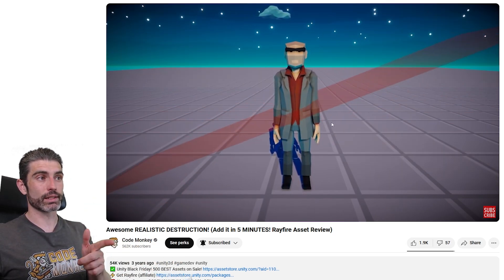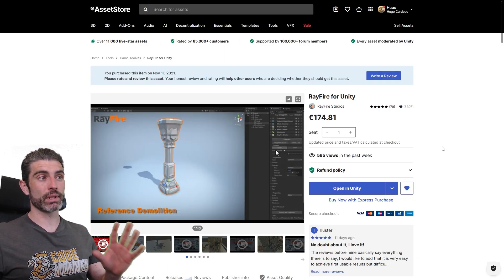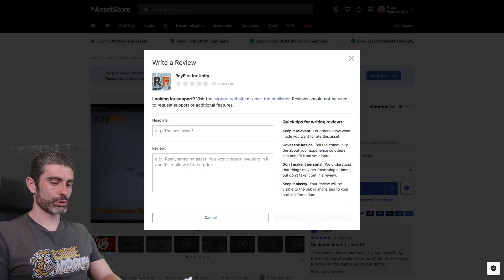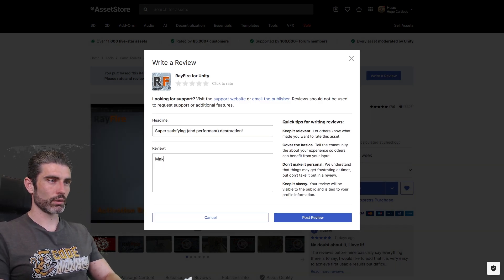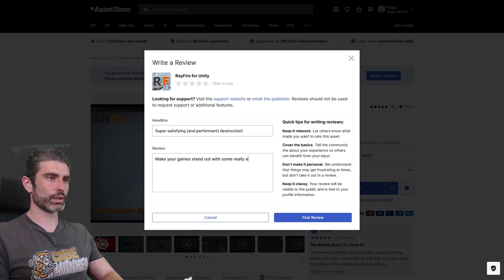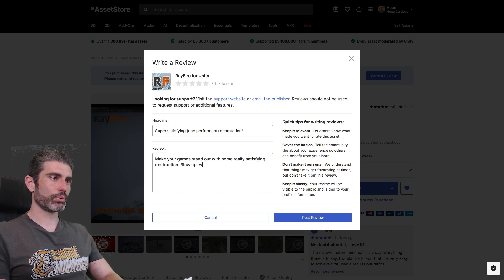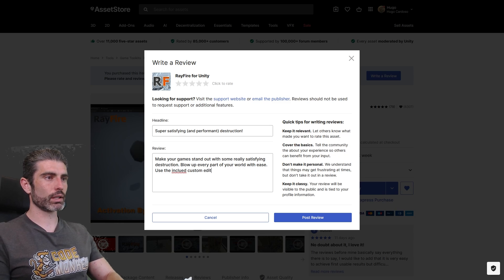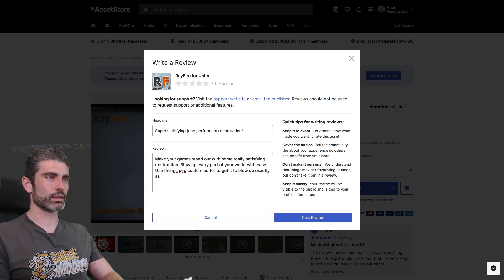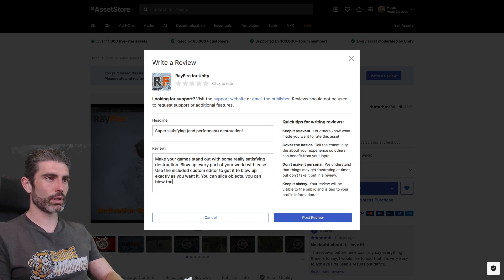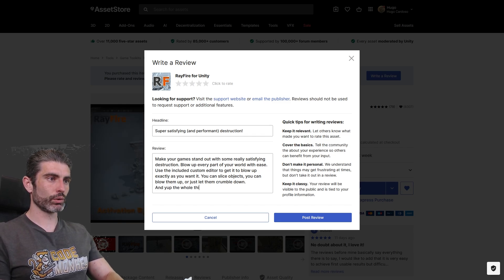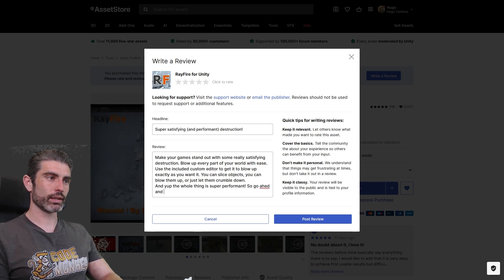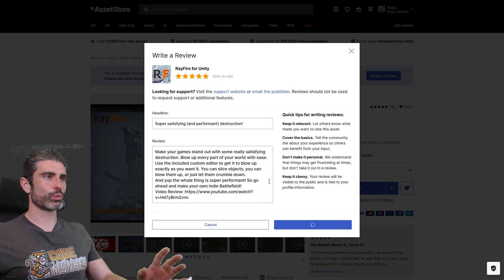And yeah, of course, you can also slice things. You can slice objects, and even slice some skinned meshes. If you want to add destruction to your game, this is probably the best asset there is. So let's write it. Let's write super satisfying and performant destruction. Make your game stand out with some really satisfying destruction. Blow up every part of your world with ease. Use the included custom editor to get it to blow up exactly as you want it. You can slice objects, you can blow them up, or just let them crumble down. And yep, the whole thing is super performant. So go ahead and make your own Battlefield. Of course, 5 stars, really excellent.